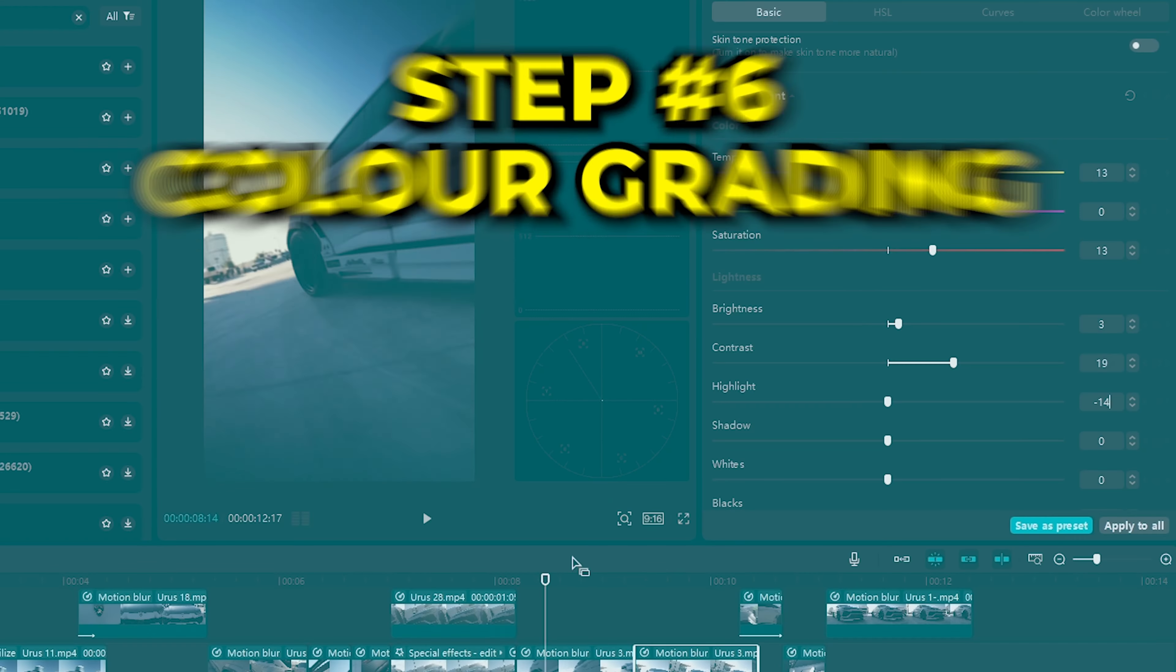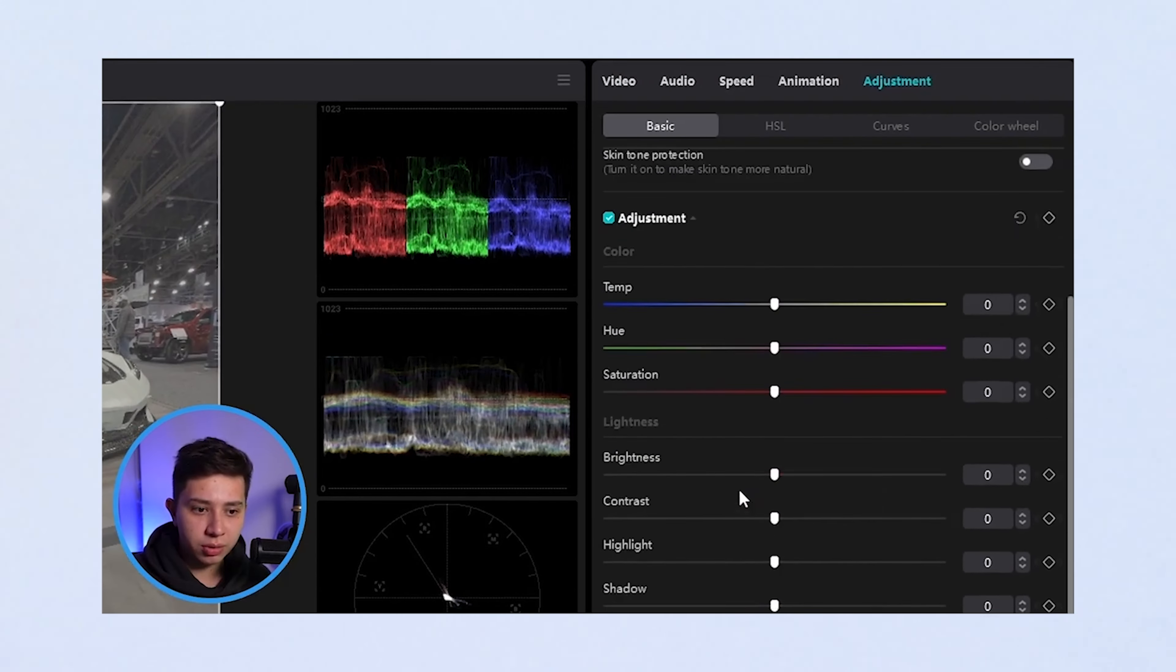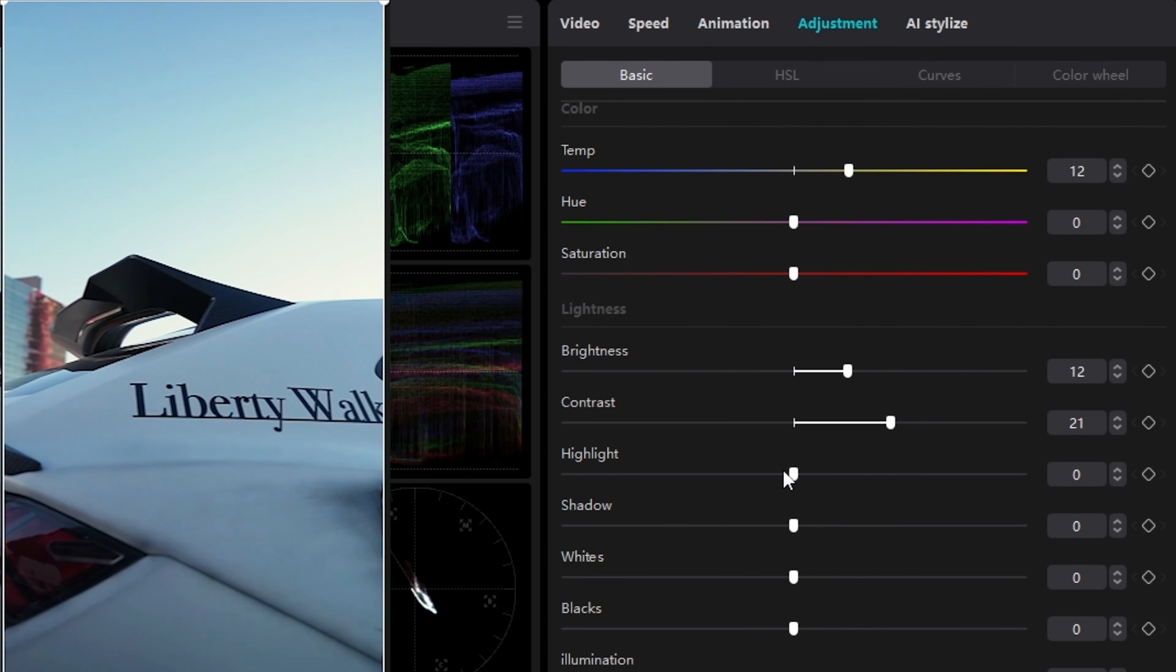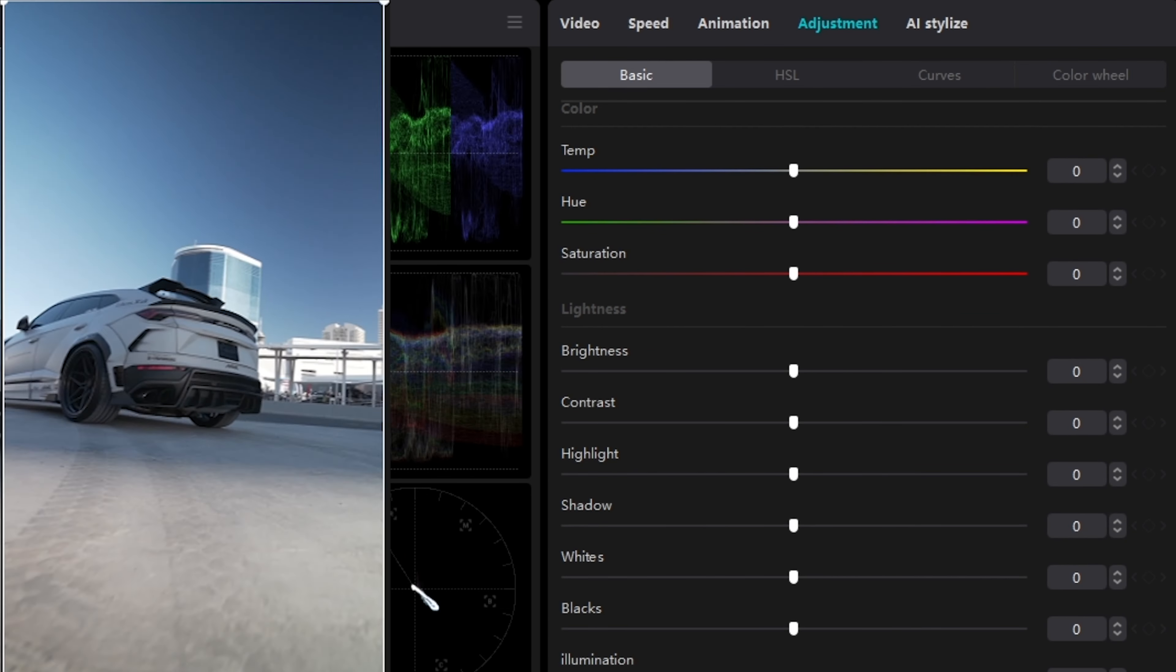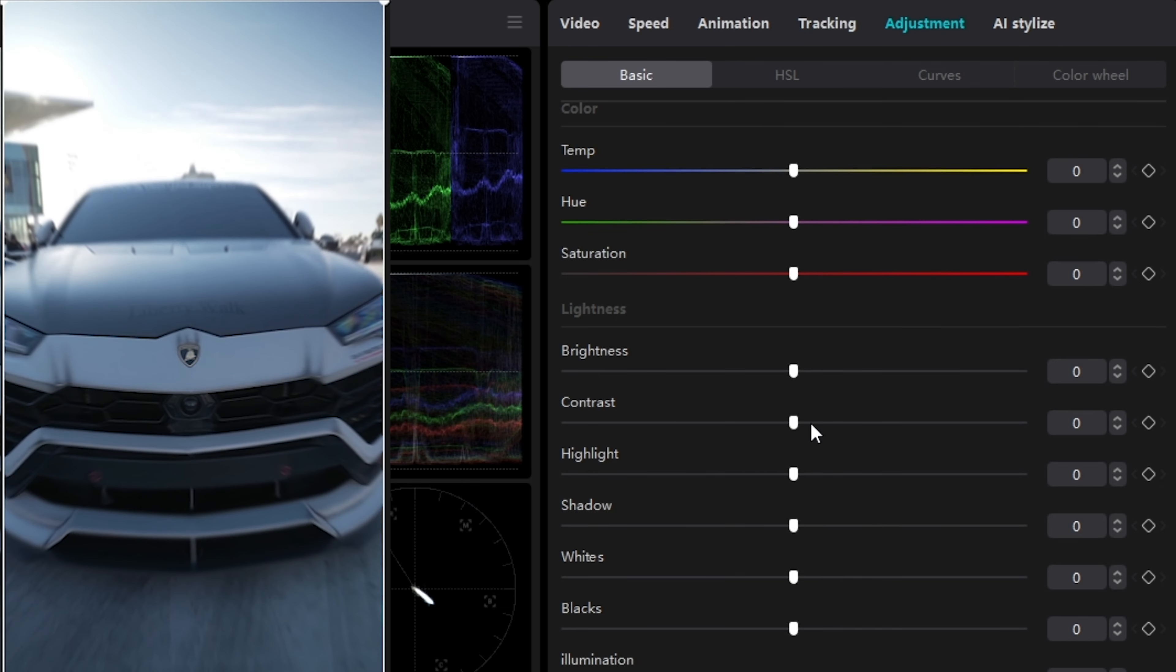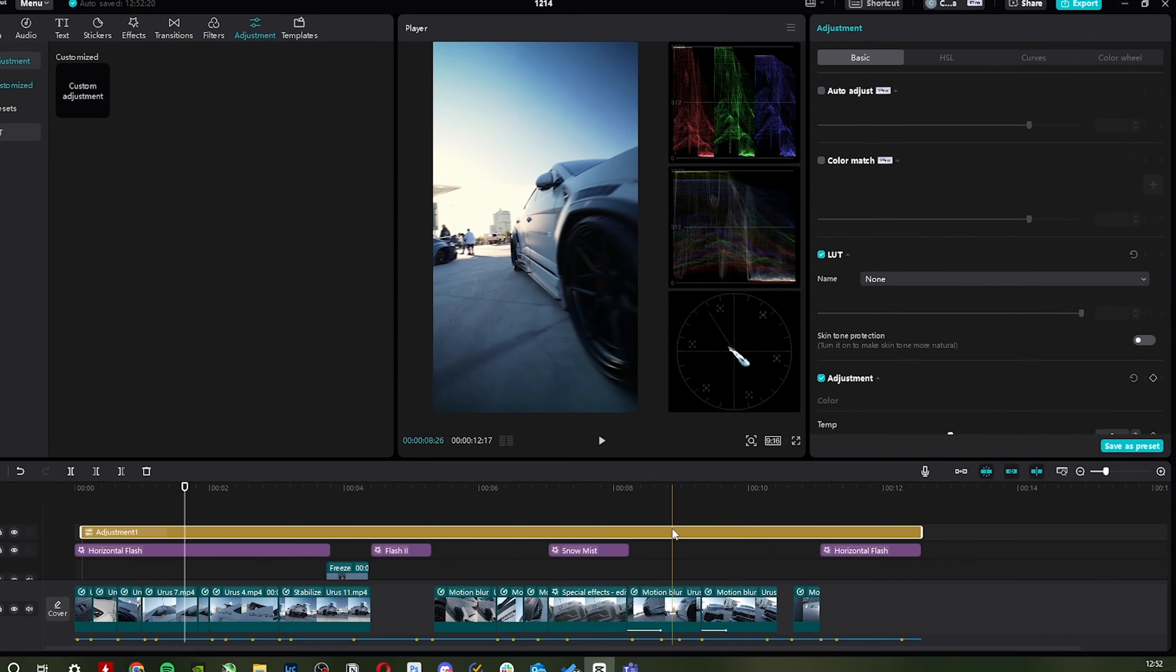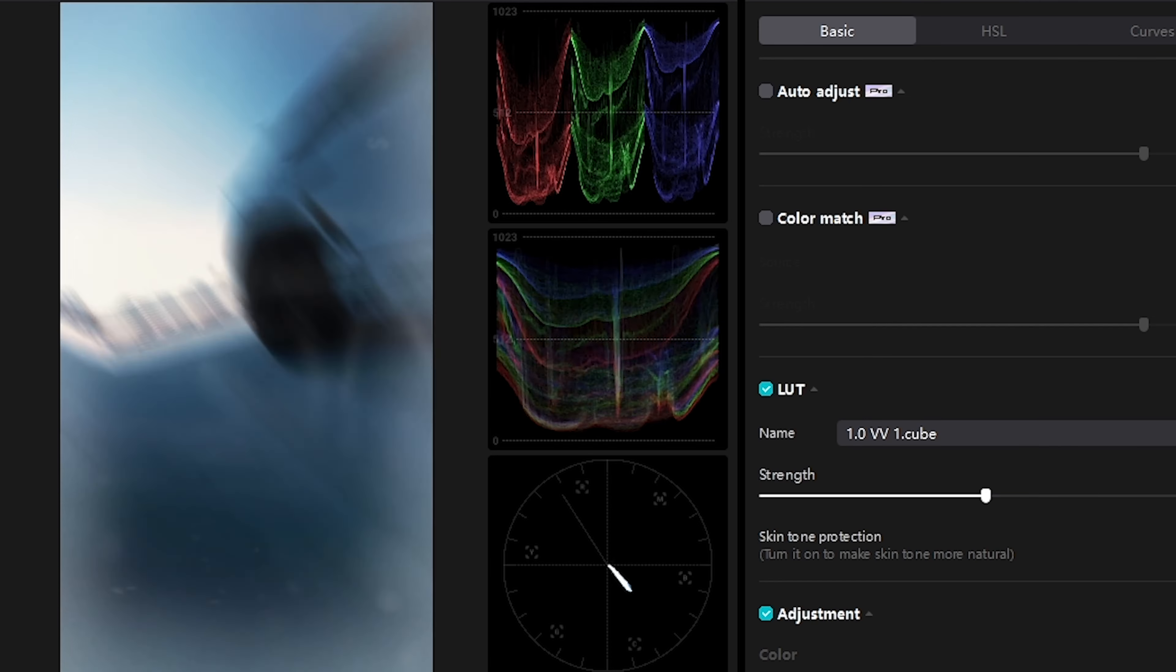And step six is color grading. If you watch my color grading video, then you know that I do my color grading in two parts. Step one, color correction, where I go shot by shot and change the contrast, saturation, white balance, and brightness to correct the colors so they're all even and perfect. And then color grading, where I click adjustment and drag in an adjustment layer, and then I add one of my LUTs, then change the intensity.